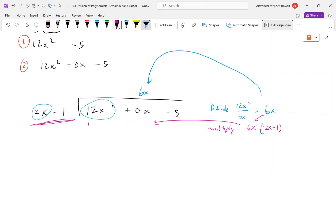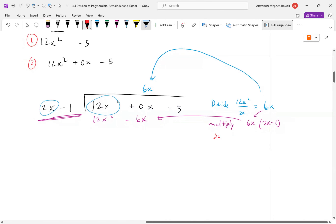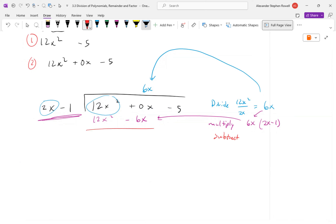Now multiply 6x by the divisor (2x − 1) and write the result below: that gives 12x² − 6x. You know you did it right if the first terms match exactly, because when we subtract they cancel. So 12x² minus 12x² is zero — that canceled by design.